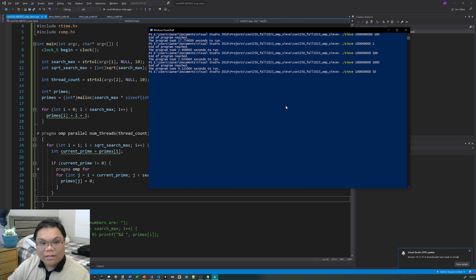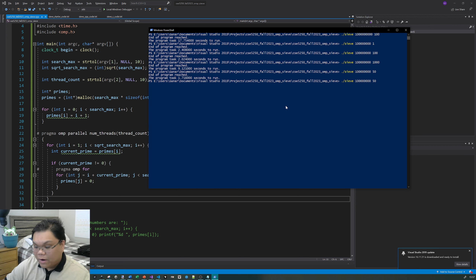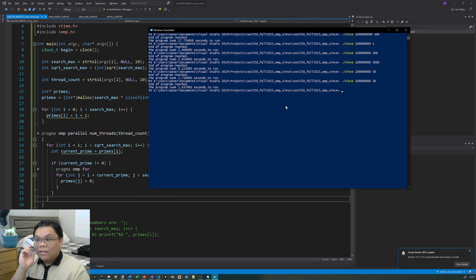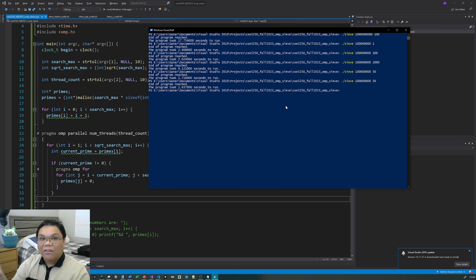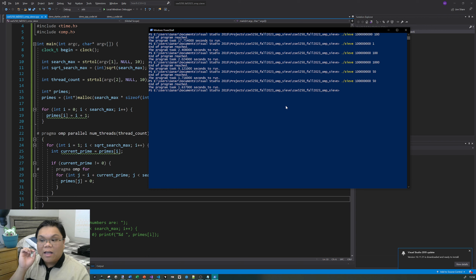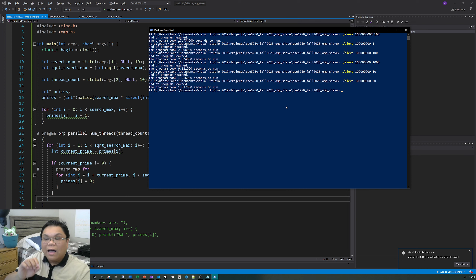With 50 threads, the execution time decreased. So we have an instance where increasing thread count finally decreased the execution time — not by a lot, but consider the context. If this program is running only a few times a day, a few fractions of a second won't matter. But if this is a program running on a supercomputer or distributed system, running the same function tens of thousands or millions of times a minute, that kind of time savings adds up. Wherever you can shave off even just a few milliseconds, it matters.